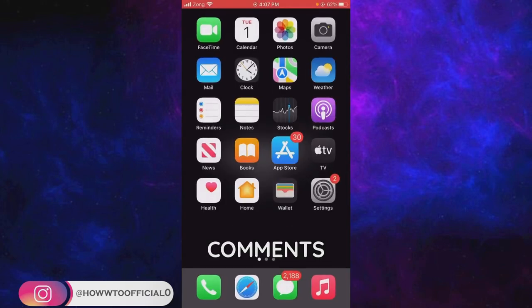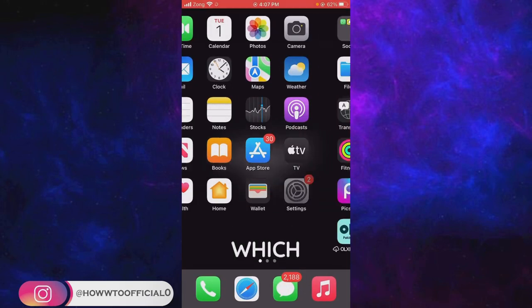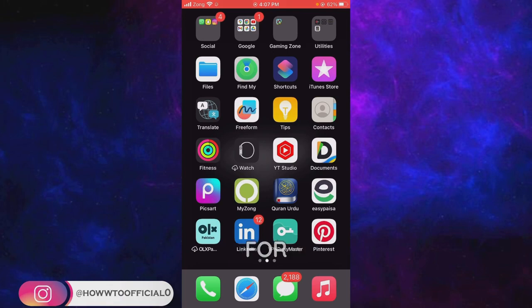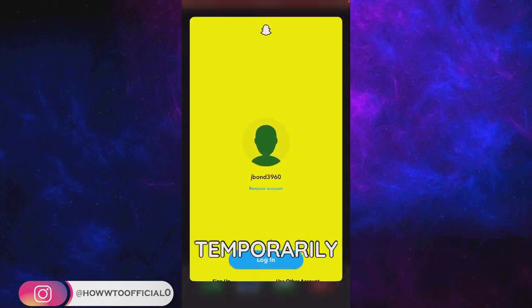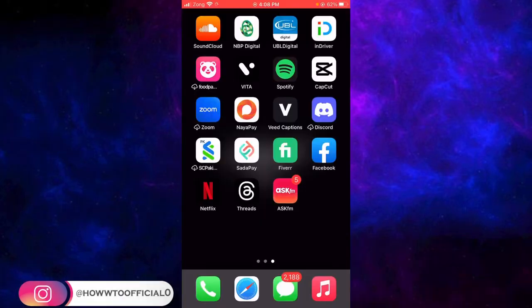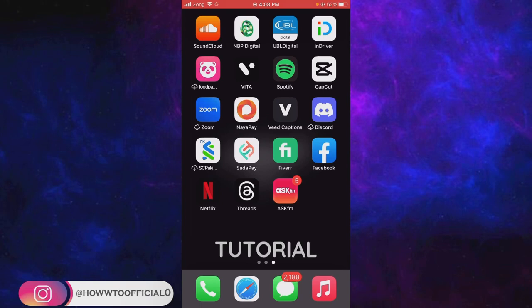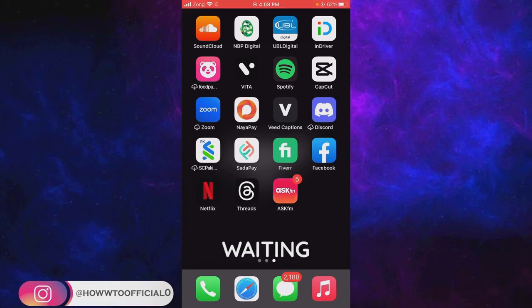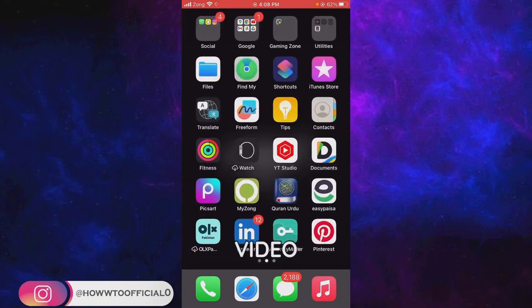Let me know in the comments which thing worked for you to unlock your temporarily disabled Snapchat account. Here's a quick video tutorial in the end screen. Go watch out that video. I'll be waiting for you in that video there. Thank you so much.